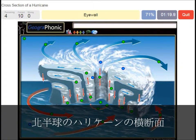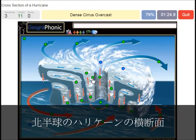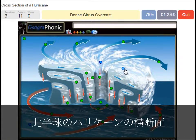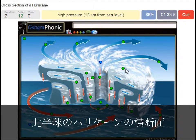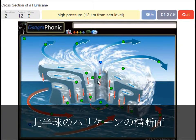An eye wall is what we see around the eye of the hurricane. A dense cirrus overcast is what we see here — you can see that very well on satellite images. A high pressure area at 12 km from sea level.